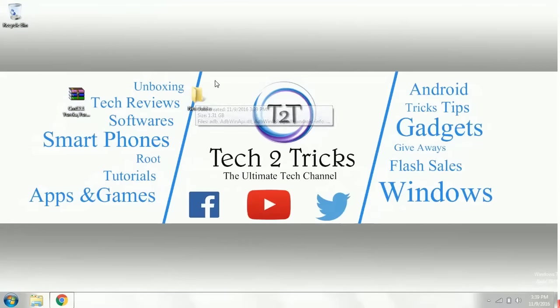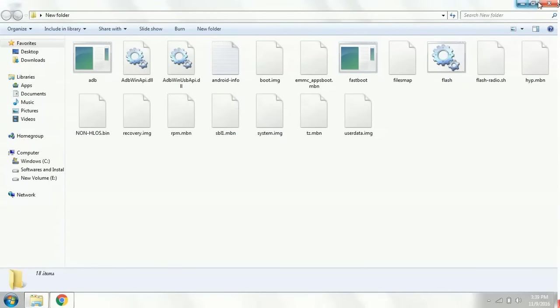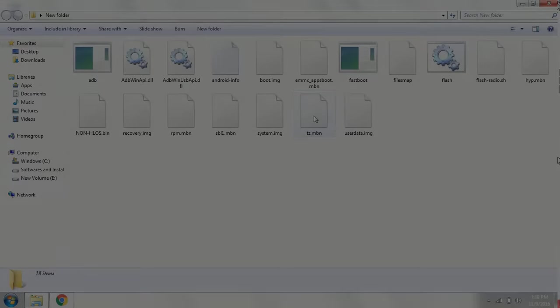Double click and open the folder. Yeah guys, until now, if you followed the same procedure and downloaded from the same link, you should have all these files. Cross check all the files and then let's start up with the process.